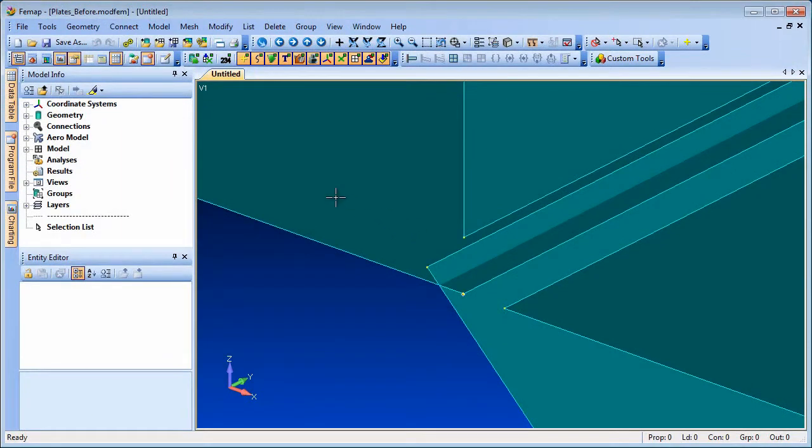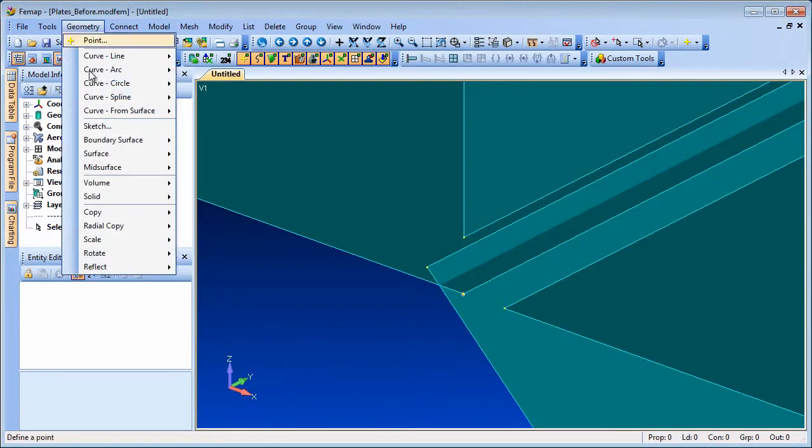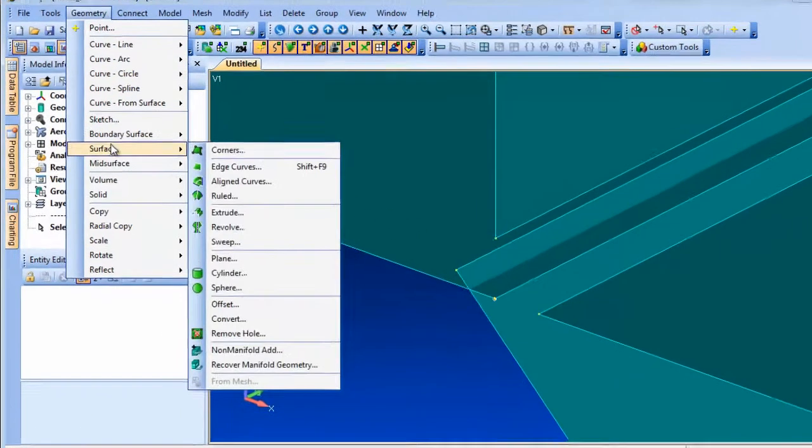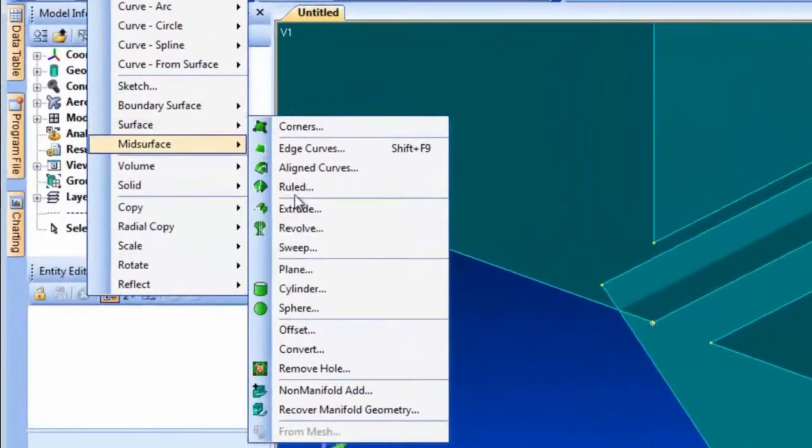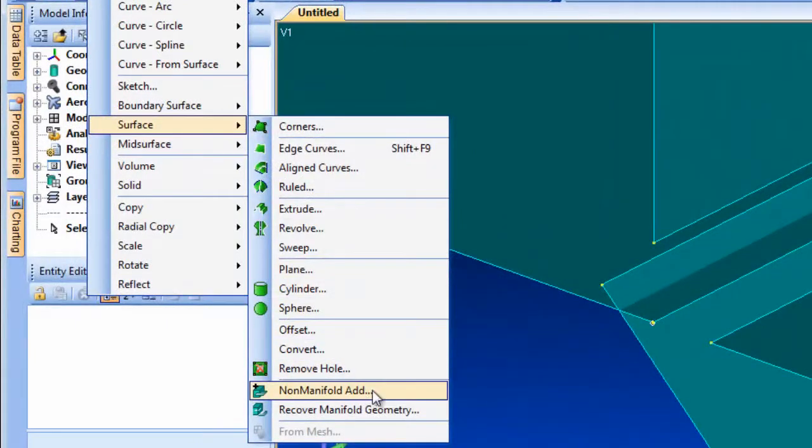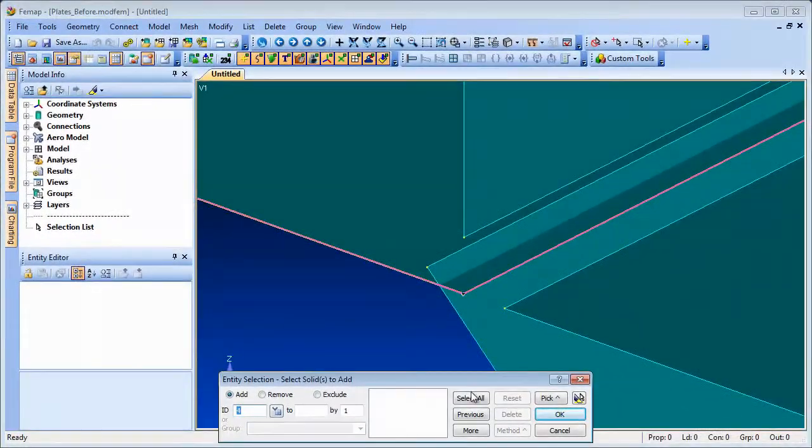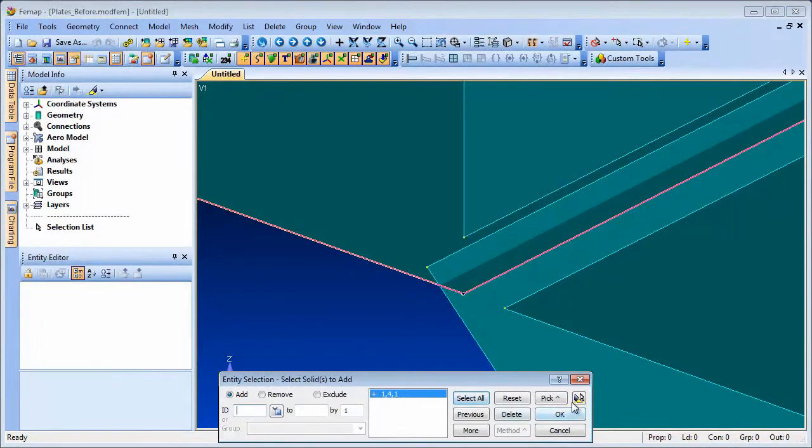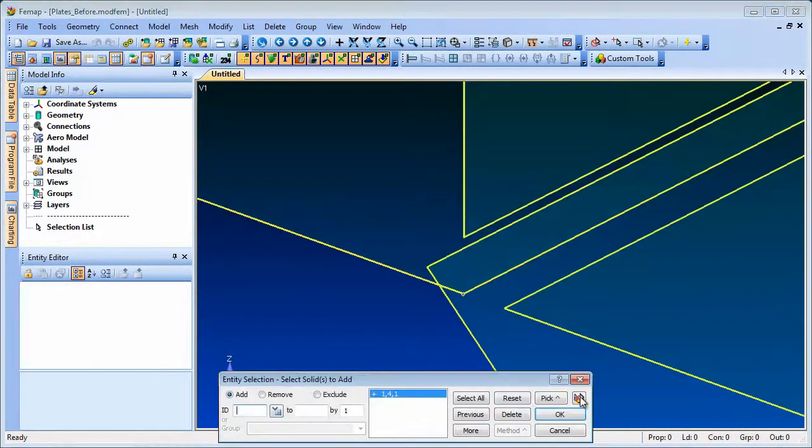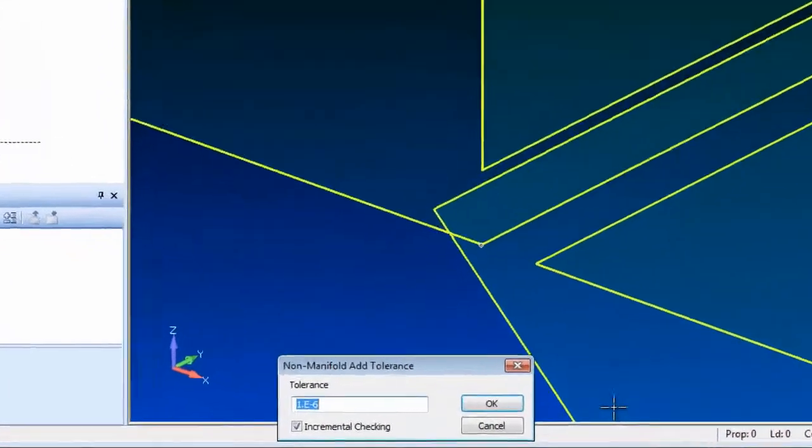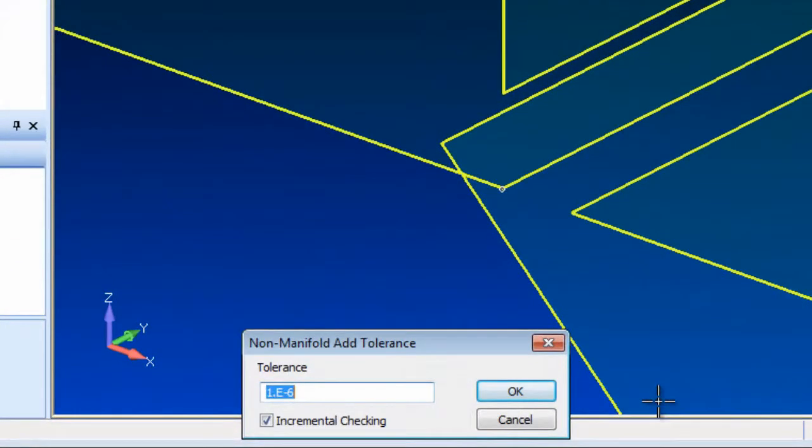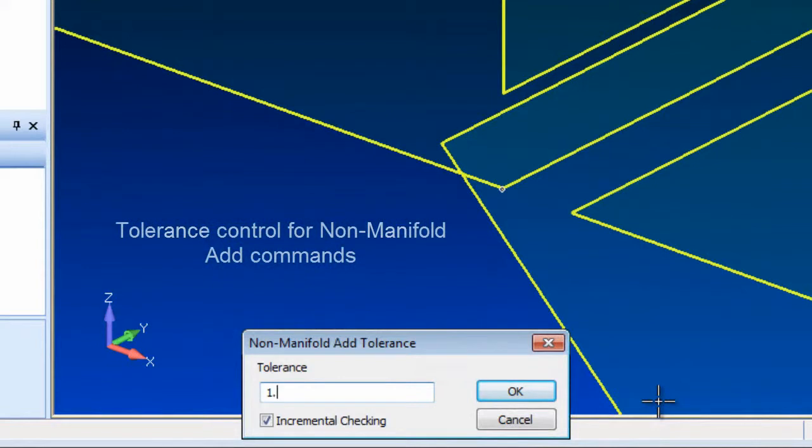The non-manifold add command brings geometric edges and vertices together to create a single entity similar to the parasolid stitching or sewing commands. Using this command you can join up surfaces that don't quite meet up due to gaps, offsets or overlaps.